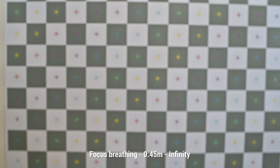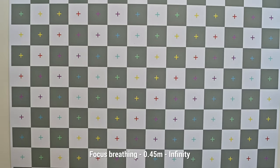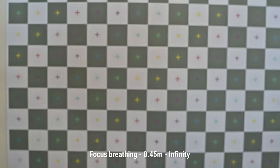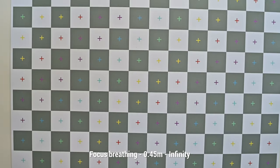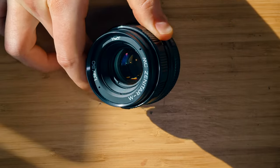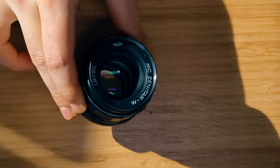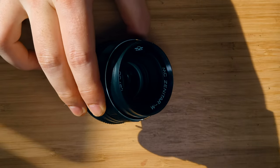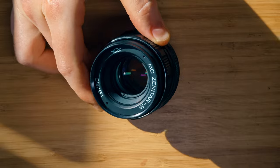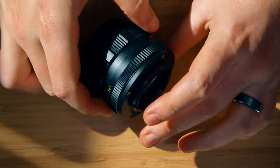Focus breathing is apparent when pulling focus from near to far, so you can add that to the list of potentially unwanted cinematic effects this lens displays. However, that's about to change as we dive into the lens's sharpness.